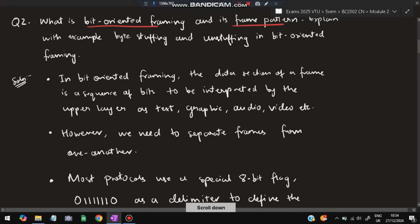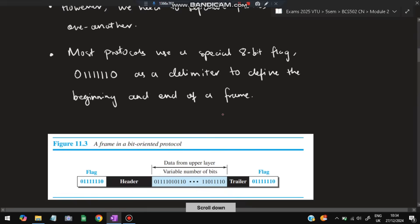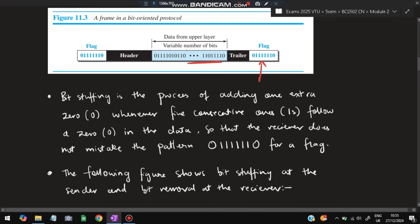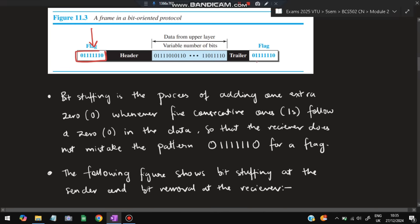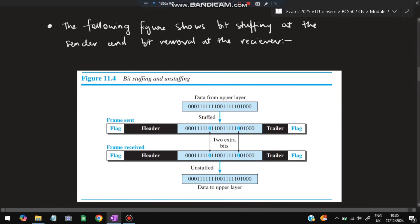This is called bit-oriented framing — data separated by flags. The frame pattern is this structure. Now, why do we need bit stuffing? Because if the same flag pattern — zero followed by six ones and another zero — appears somewhere in the middle of the data, it will wrongly identify that the data has ended there. The remaining data would be missed or treated as a different frame, giving incorrect data. So we need a mechanism to distinguish real flags from data that looks like a flag.